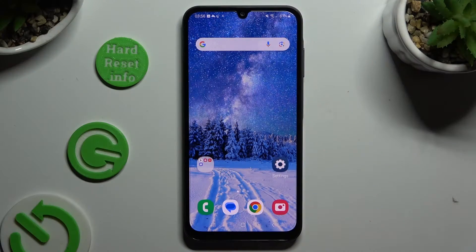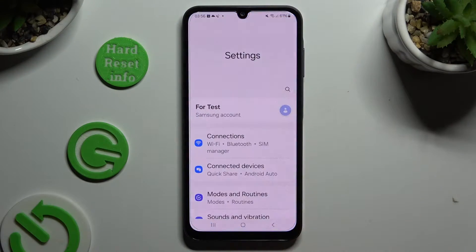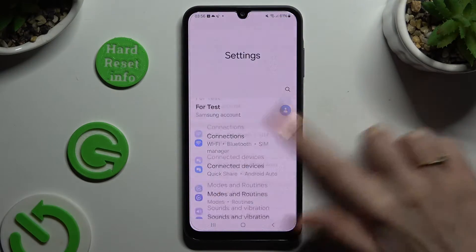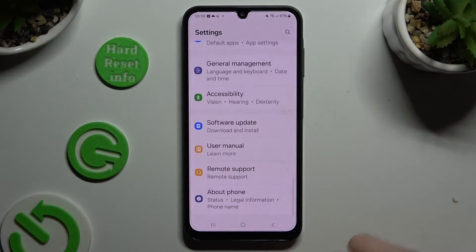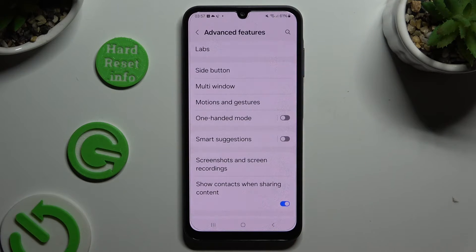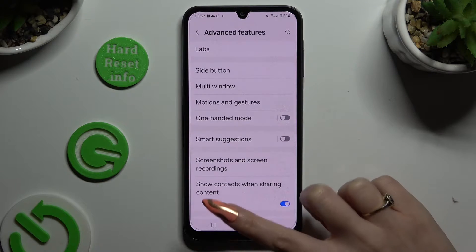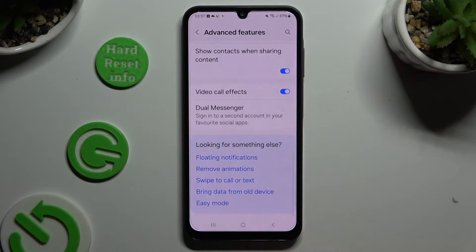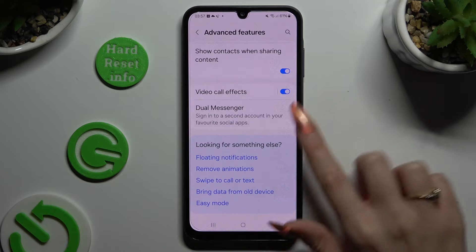Begin by opening Settings and scrolling down to access Advanced Features. Now scroll all the way down and click on Dual Messenger.